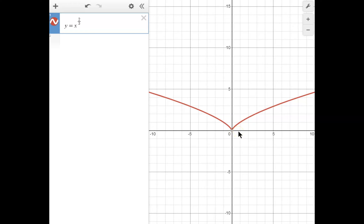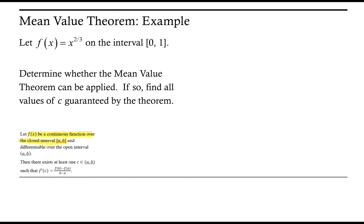The second question for the mean value theorem is whether the function is differentiable on the open interval from 0 to 1. That means we are not considering what happens at 0 nor at 1 — only what happens between them. We notice there is a cusp, but this cusp occurs at 0, and 0 is not part of the open interval. So this function is differentiable on the open interval from 0 to 1. It is not differentiable at 0, but because differentiability is about the open interval, we can disregard that.